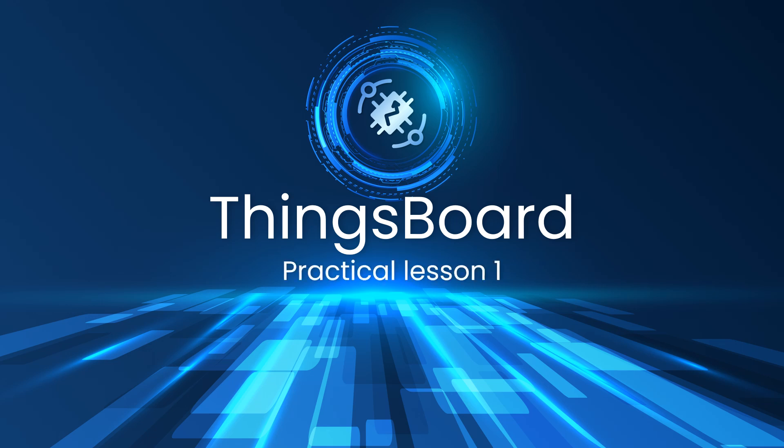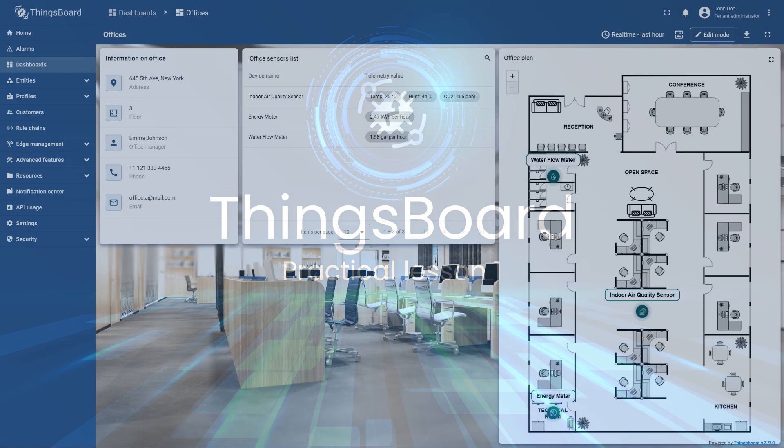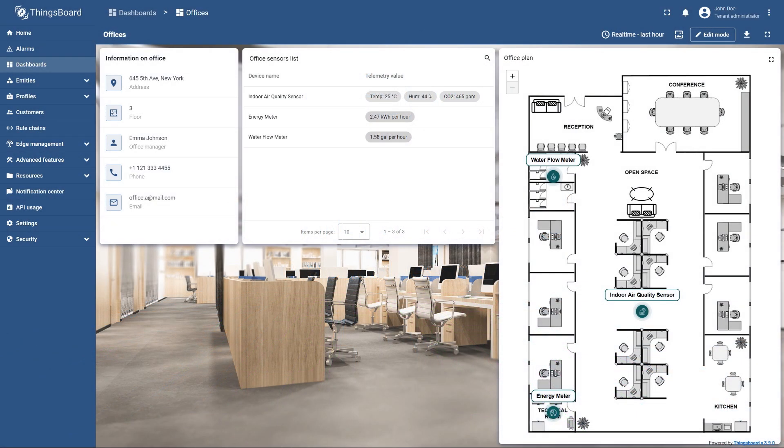Hello and welcome to the first practical video of this course. Together we will explore the main concepts of the ThingsBoard platform and create your first IoT project - a multifunctional dashboard for visualizing and monitoring data from smart devices.